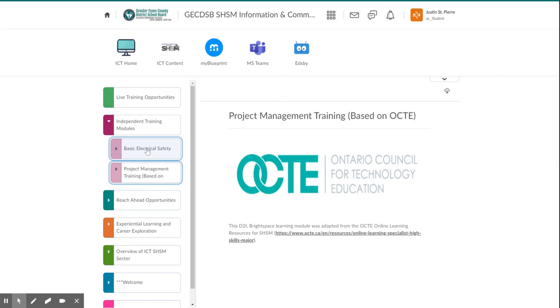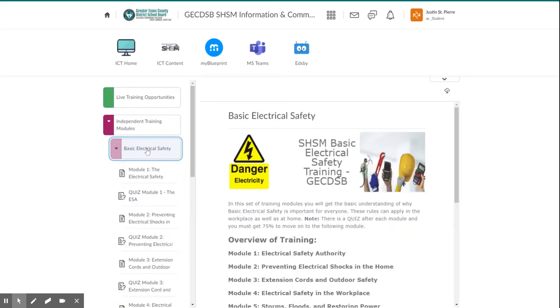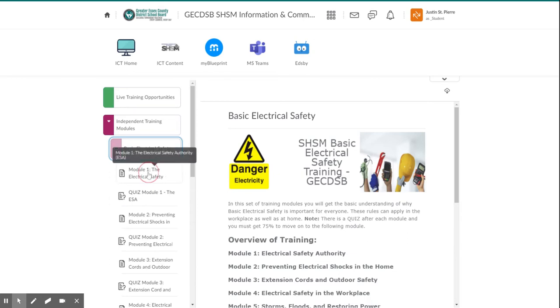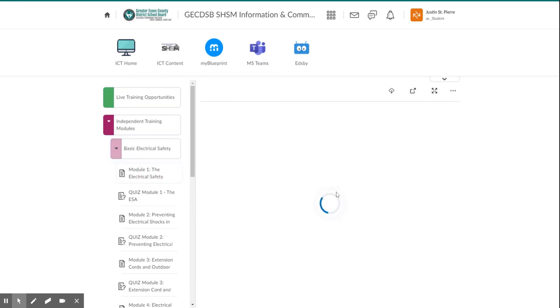Once you've accessed the module, it'll show you the first module that's available to you. It'll only show you that. Once you've navigated that first module,